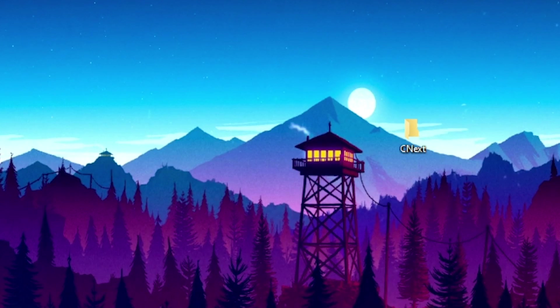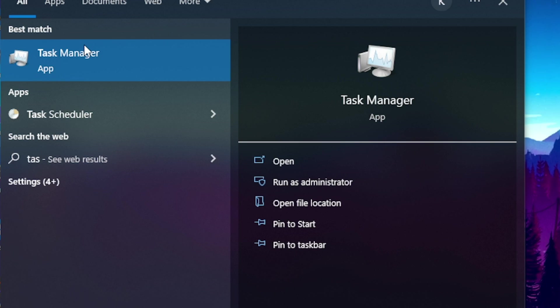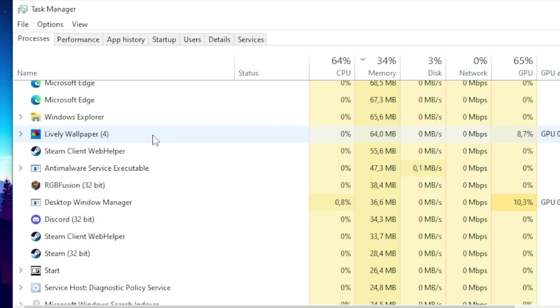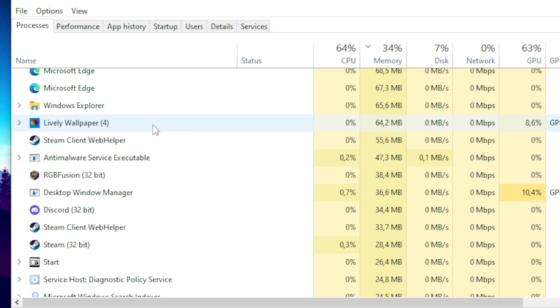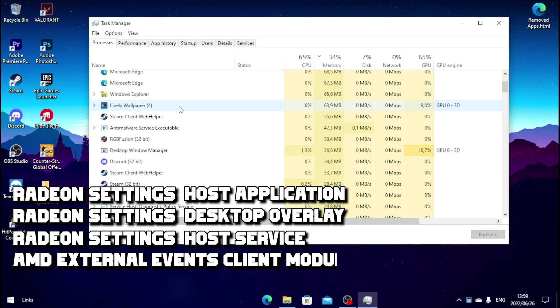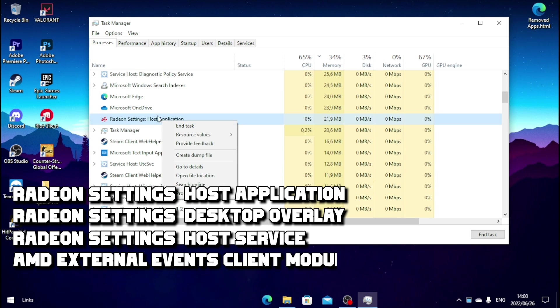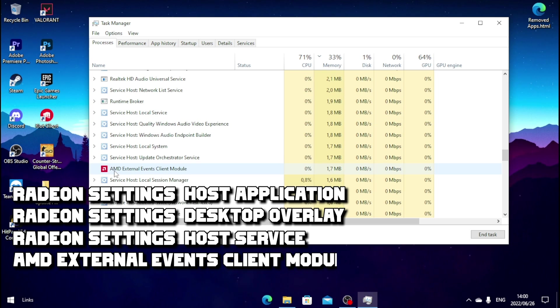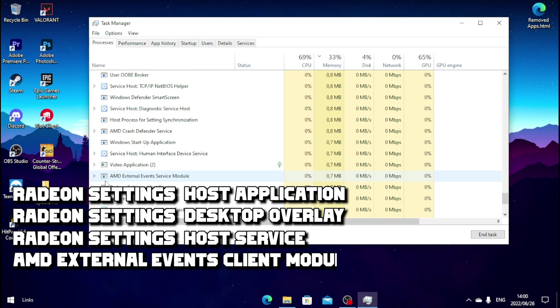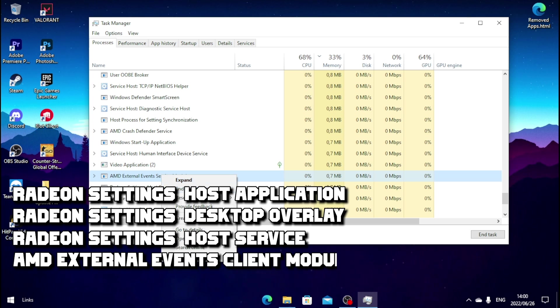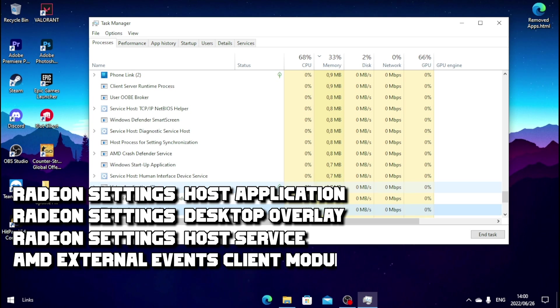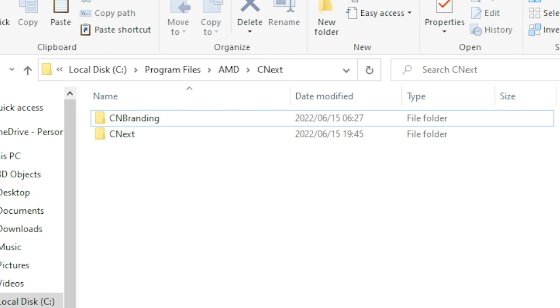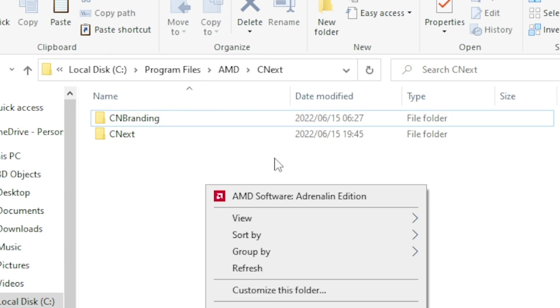Before we paste the folder what you want to do is open up your task manager. Once you open up your task manager you want to find all your AMD task manager sources and end the task. So you want to end your Radeon settings host application, right click on it and end the task. Then you want to find your AMD external event client module, you also want to end the task. So anything that has the AMD sign you want to end the task as well as Radeon settings. Everything that got to do with AMD you want to end the task.